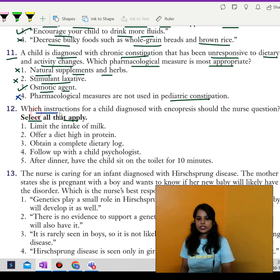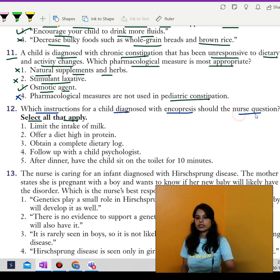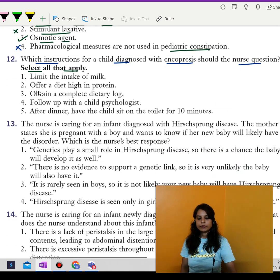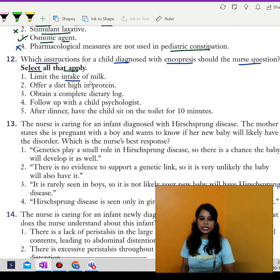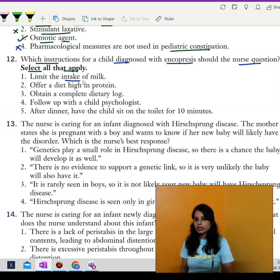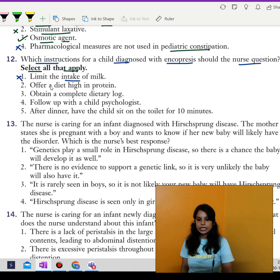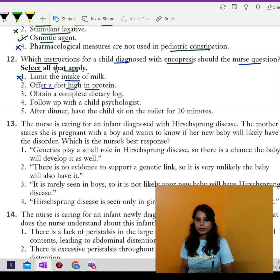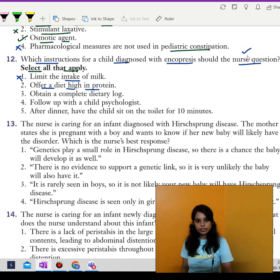Next question. Which instructions for a child diagnosed with encopresis should the nurse question? Select all that may apply. First, limit the intake of milk — dairy products are limited because they can lead to constipation, so this instruction is correct and the nurse cannot question it. Second, offer a diet high in protein — a diet high in protein will cause more constipation, so the nurse can question this instruction.